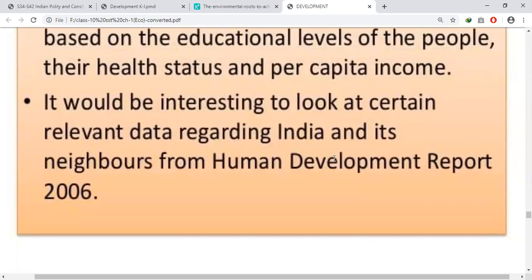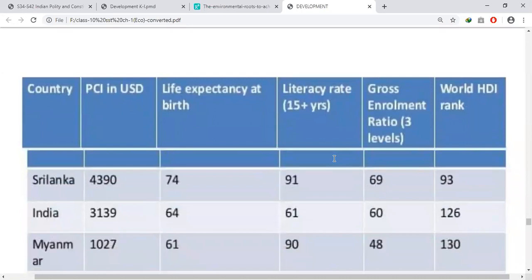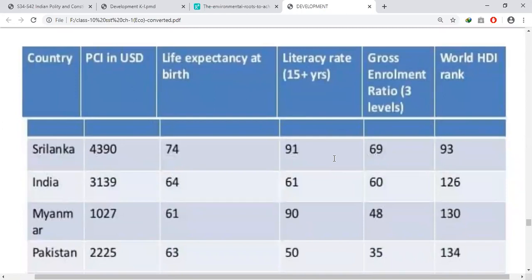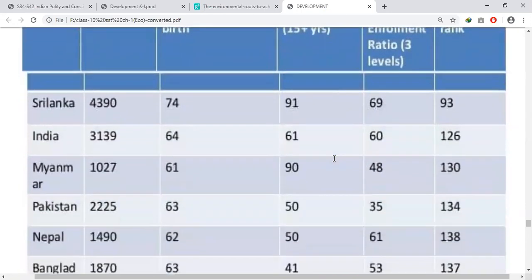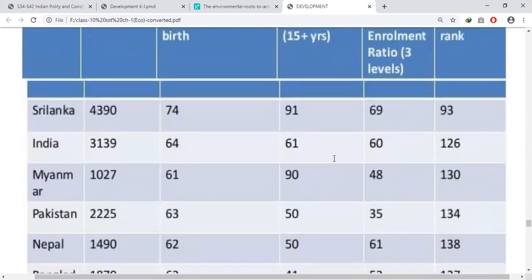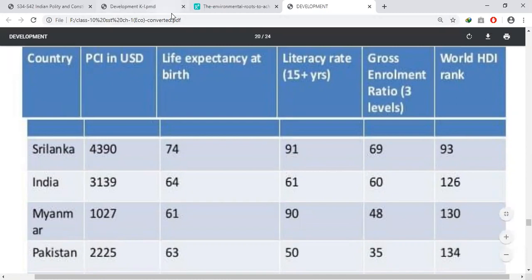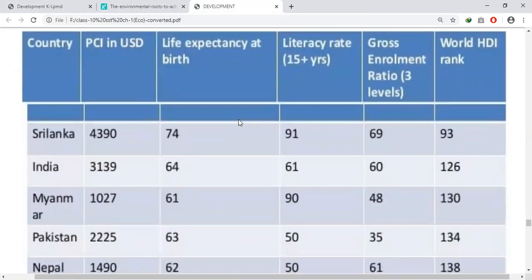According to the Human Development Report of 2006, some data is given related to the neighbouring countries of India. The countries listed are Sri Lanka, India, Myanmar, Pakistan, Nepal, and Bangladesh. The indicators given are per capita income in US dollars, life expectancy at birth, literacy rate, gross enrollment ratio, and World Human Development Index rank.